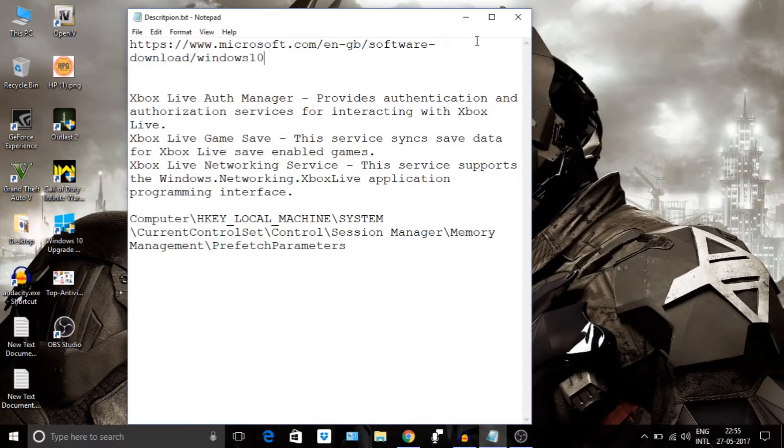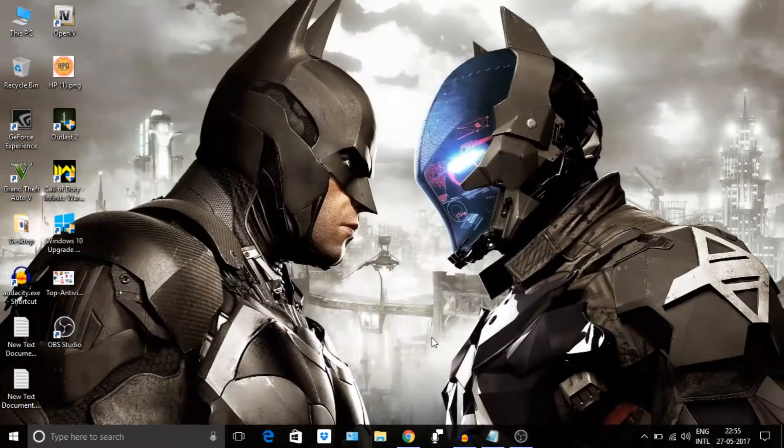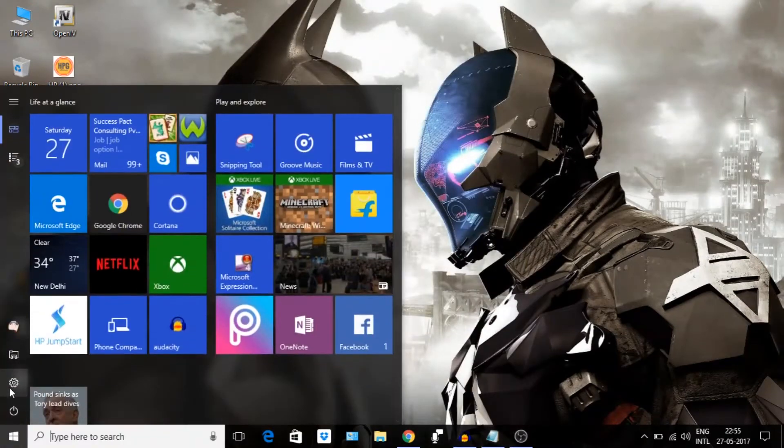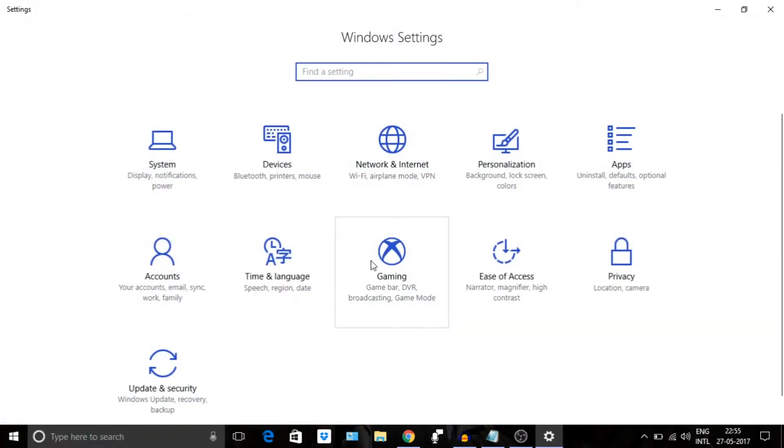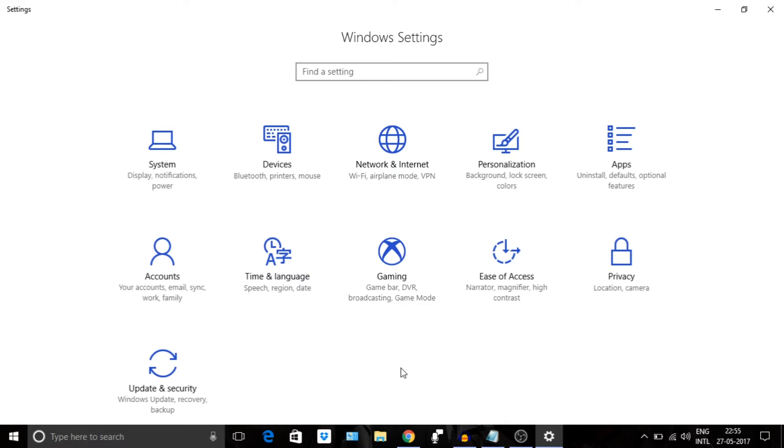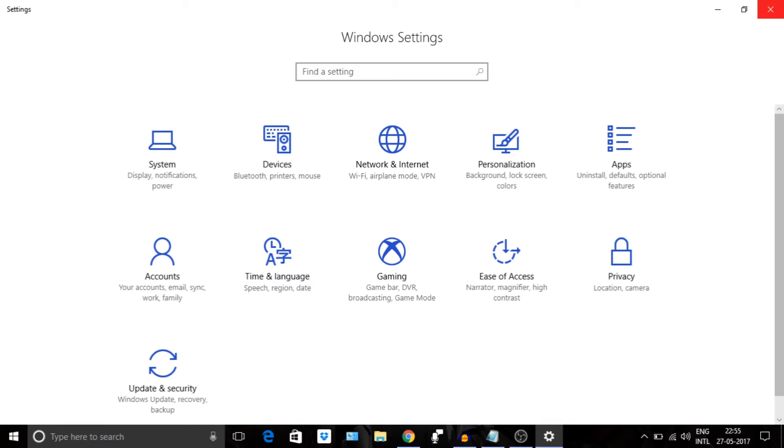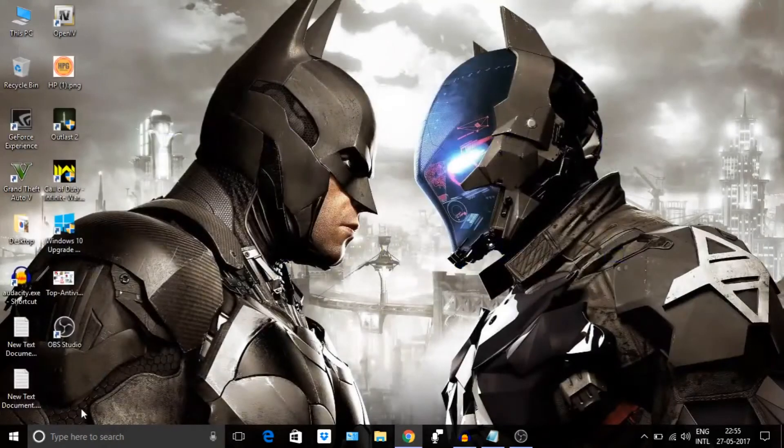In Creators Update, a new section you will get which is Game Mode, which provides the best and most consistent gaming performance on your Windows 10 PC. What it does is it will prioritize your gaming with other applications running, so your game will get max resources to run smoothly and consistently. I think it's promising. What do you think? Comment me below.